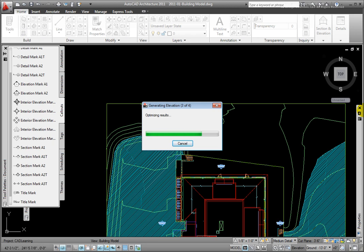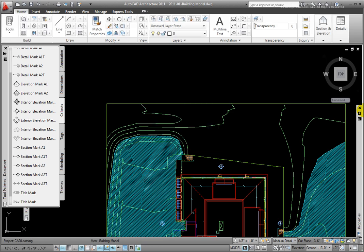After picking the second point, the Generating Elevations box appears, showing the view creation progress.